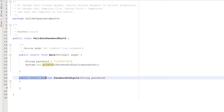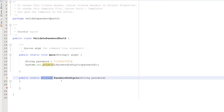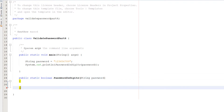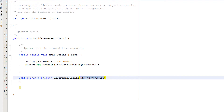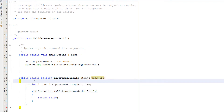Then we're going to define public static boolean passwordIsDigit(String password). This is a boolean method — it's going to return true or false. It's called passwordIsDigits and we pass in the String called password. Inside that we're going to have a very simple for loop.